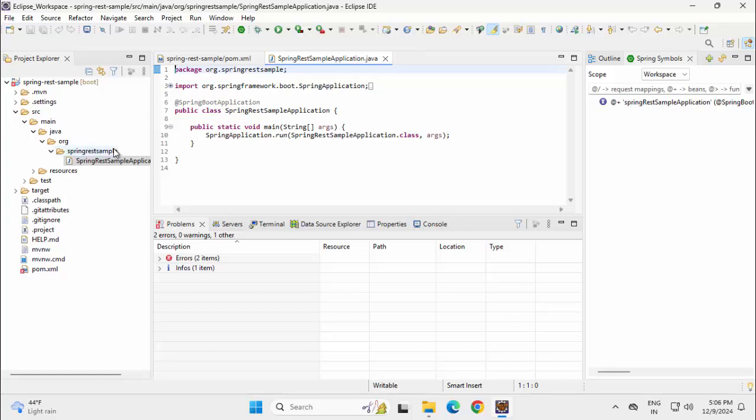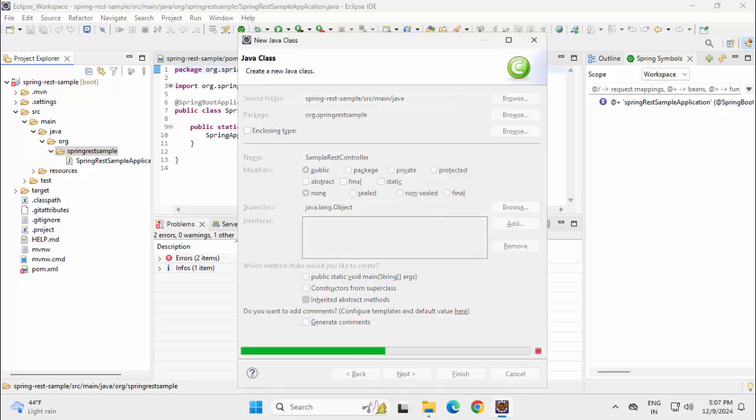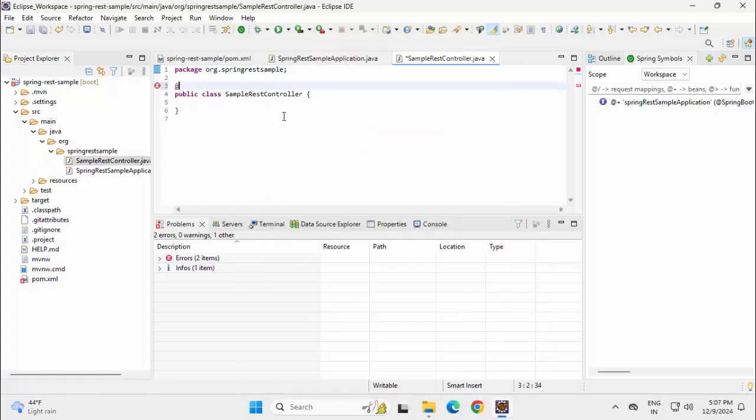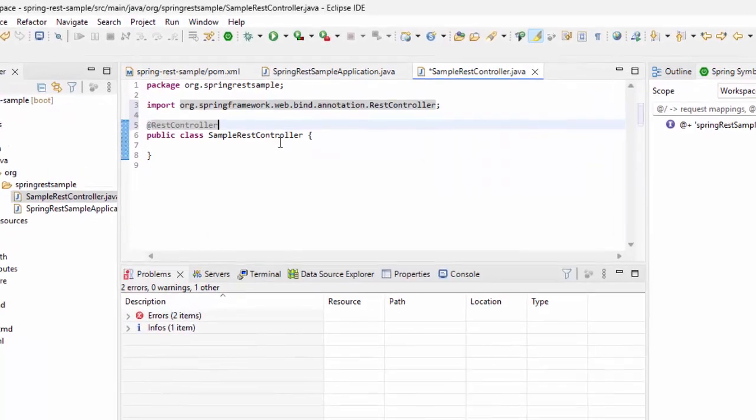I won't be having a service class or repository as it's a very simple application just to show you how the REST API works. Let me just create the controller now. Ctrl-N, Class, SampleListController. Let me add this, Ctrl-Space, Enter.